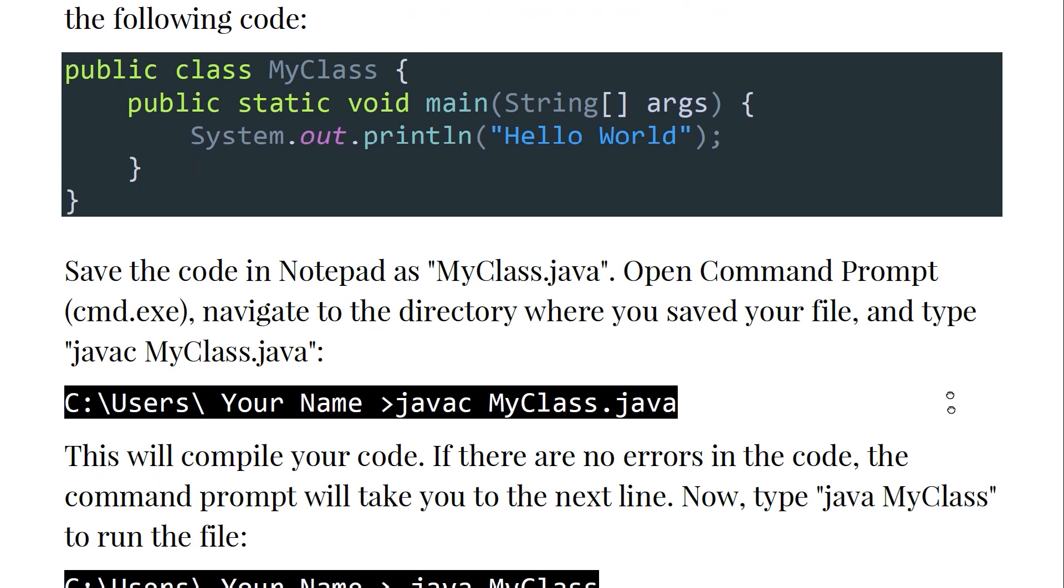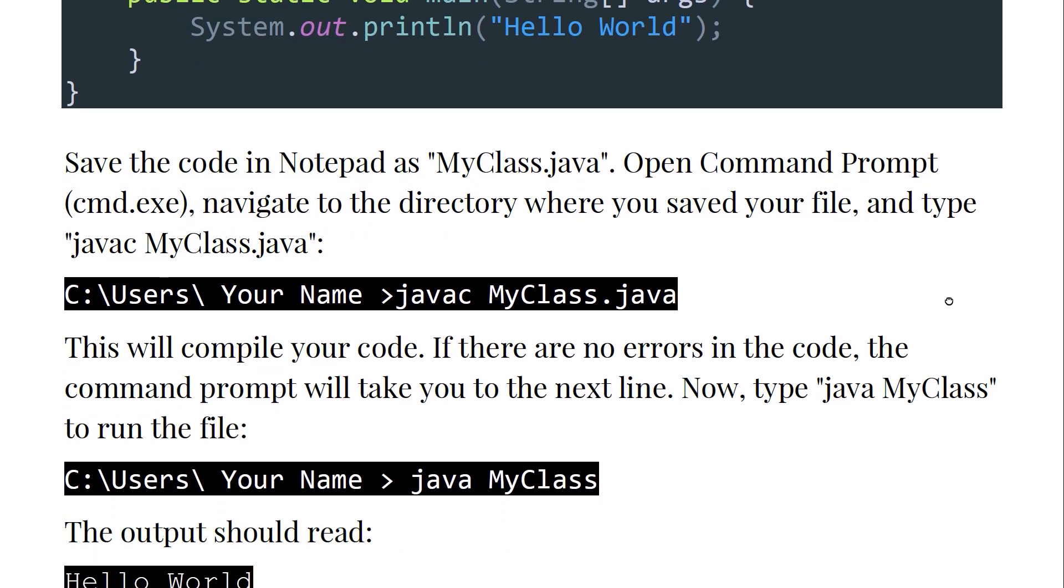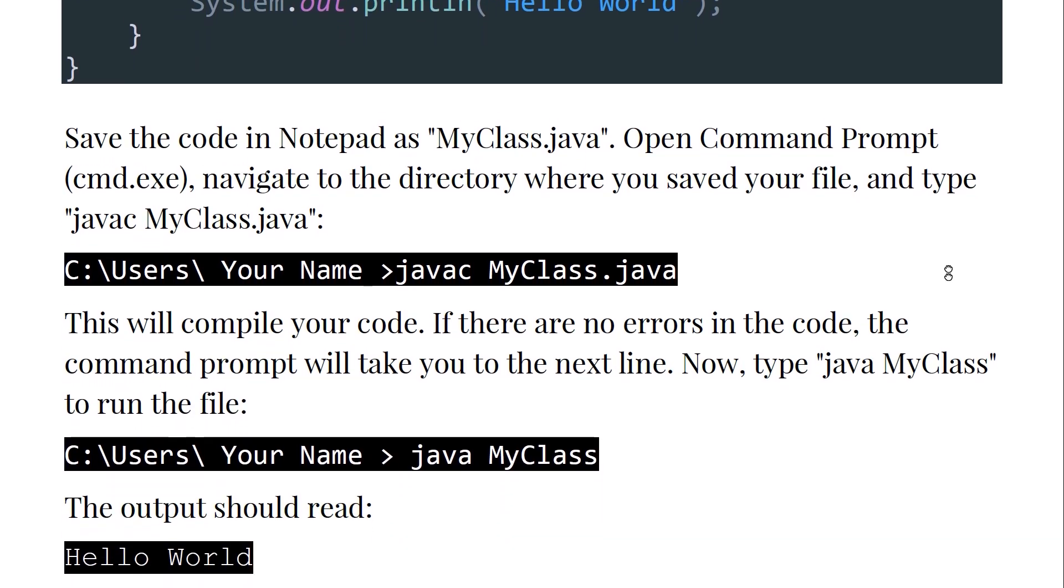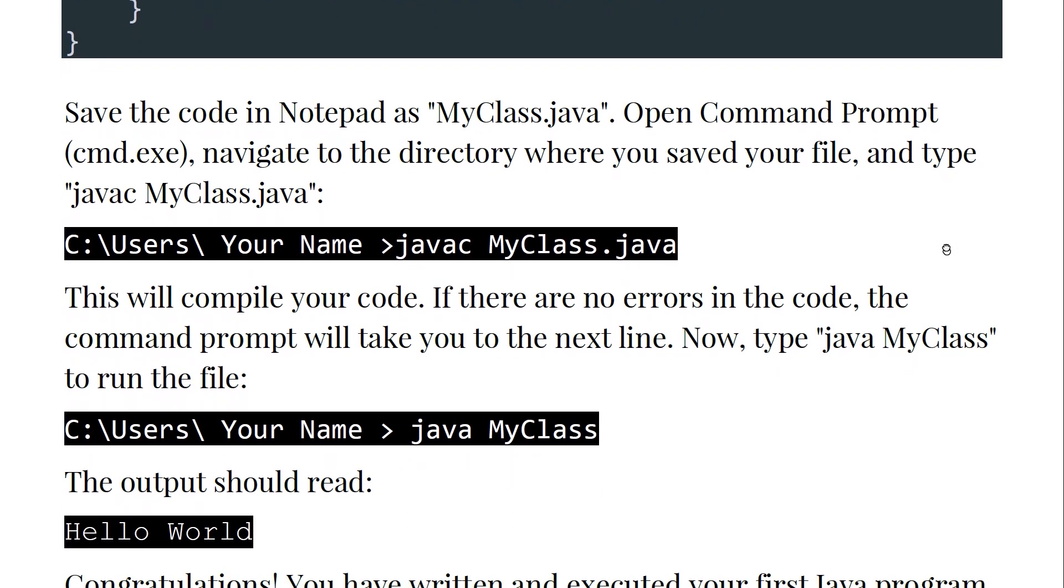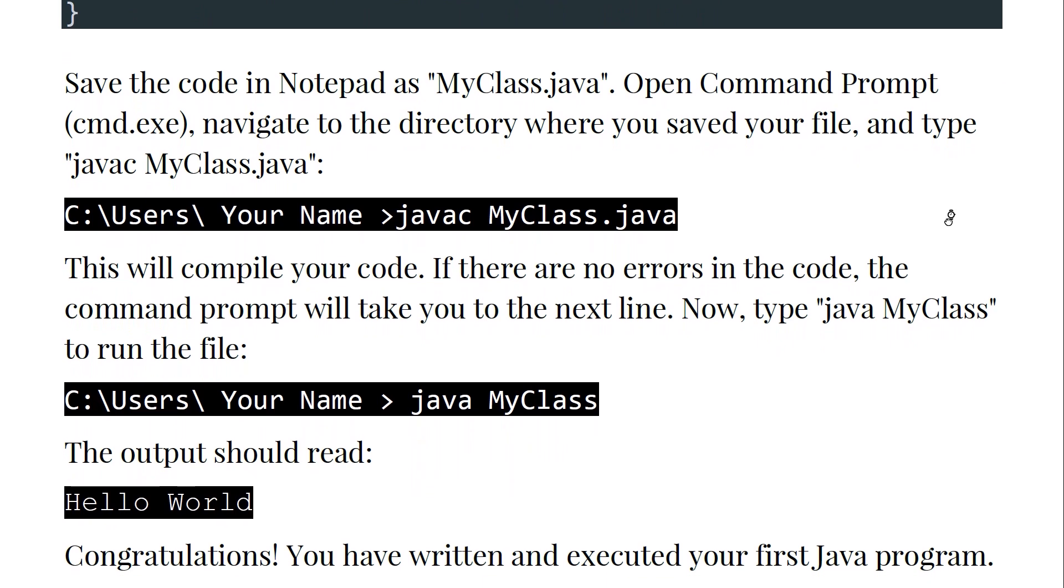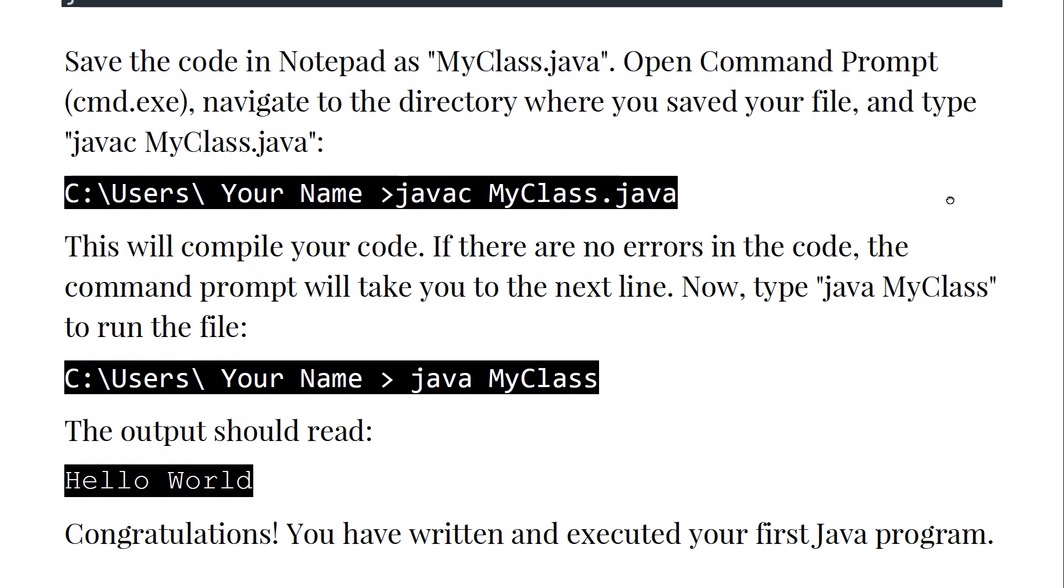So we save the code in Notepad as MyClass.java. We open the Command Prompt (cmd.exe) and navigate to the directory where you saved your file, and type javac MyClass.java.